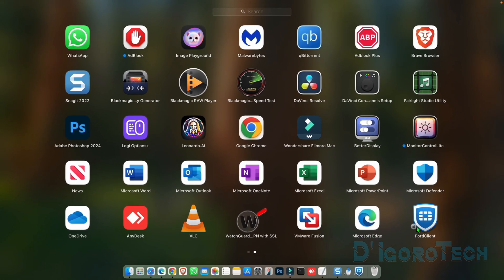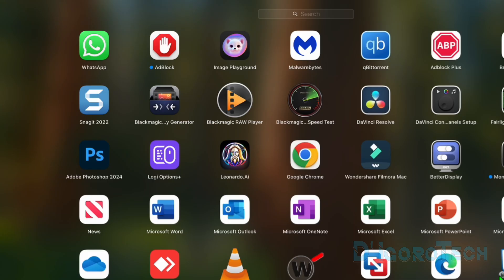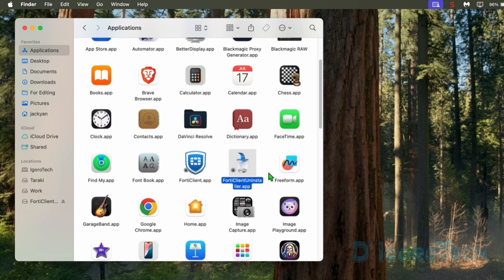But not applicable for FortiClient. We cannot use the launchpad to drag the application to the trash because you can see it's locked or protected. We have some other methods to uninstall the application but the easiest way is to use this FortiClient uninstaller app. If you are running the older versions of FortiClient, then this option may not be available. What you can do is install the latest version like what we just did. It will automatically update and install the application including this FortiClient uninstaller app.